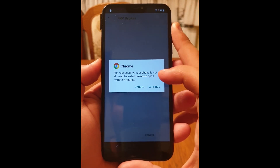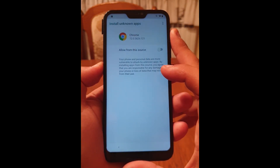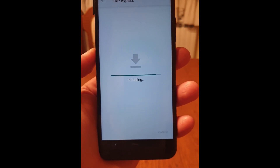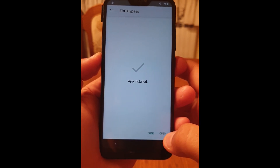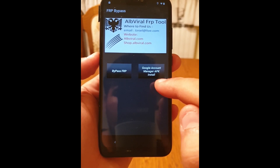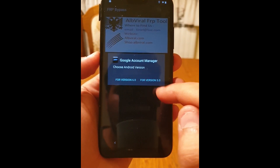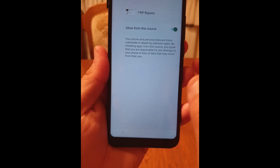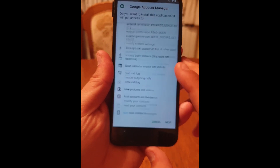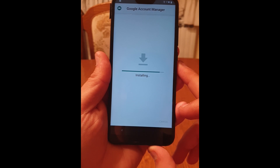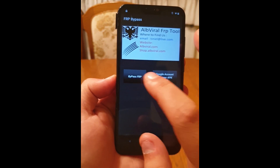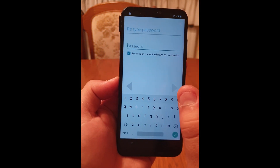For security, you need to give Chrome access to install the application. Click on 'Settings', allow from this source, then click on 'Back'. Now click on 'Install', then click on 'Open'. Now click on 'Google Account Manager for version 5.0', click on 'Settings', allow installation from this source, click back, now click on 'Install', and click 'Done'.